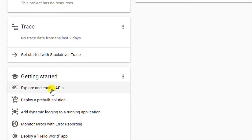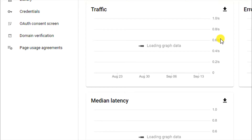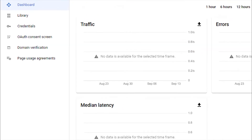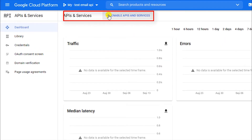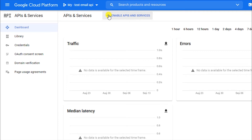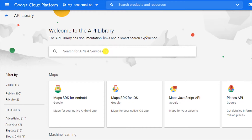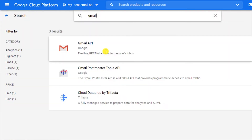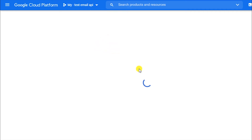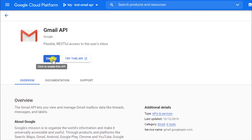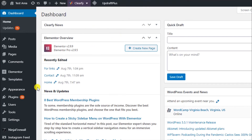Click on the plus icon to Enable APIs and Services. In the search bar, search for Gmail, then click on the Gmail API option and click Enable. It will take a few seconds to activate.